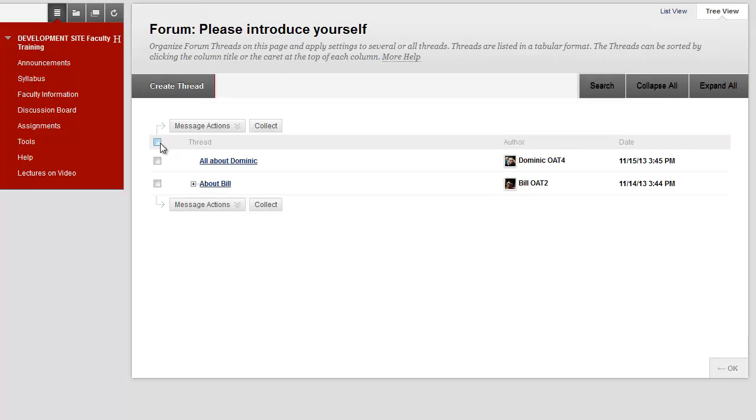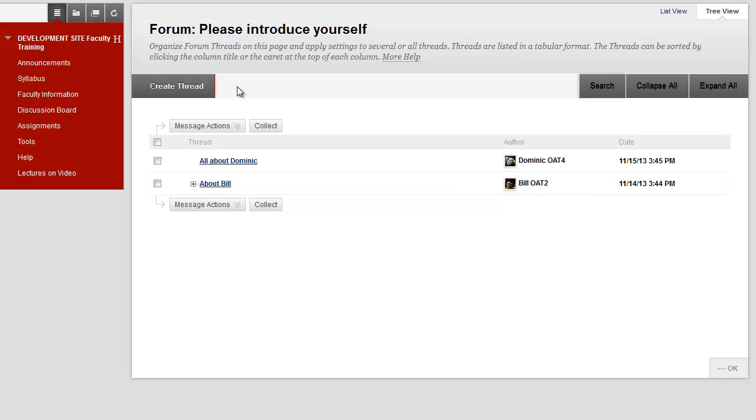You can see here that two other people have already responded to the question. To create your own response, click on Create Thread.